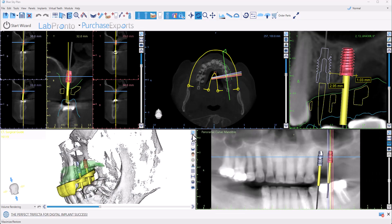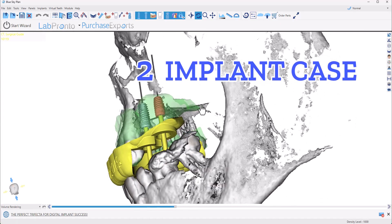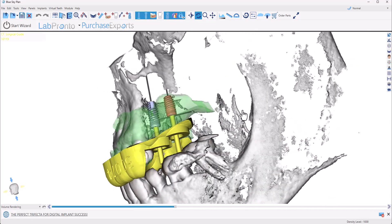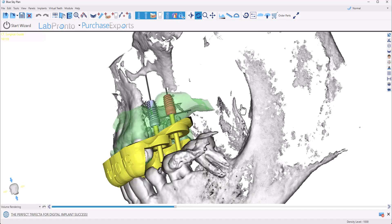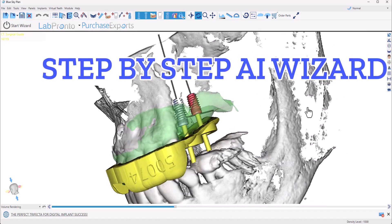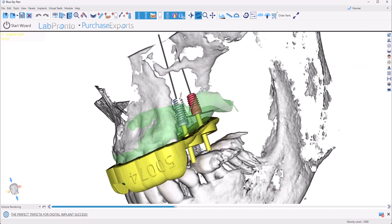Welcome to today's tutorial. I'm going to demonstrate the easiest way to plan a two-implant case, and of course we'll be using the Blue Sky Plan software. We'll be using the wizard, a streamlined workflow designed to be almost completely automatic. Your role is to simply review the AI generated proposals, confirm the steps, and of course make any tweaks necessary along the way.